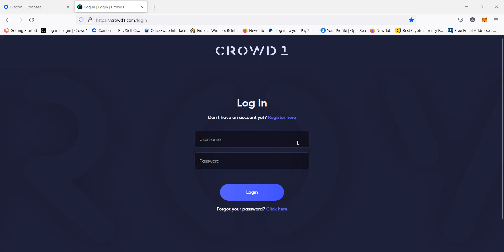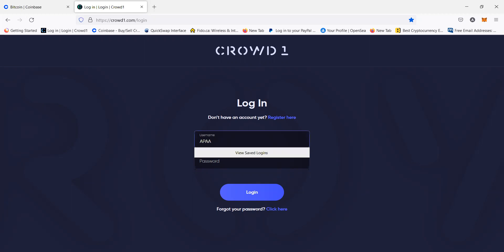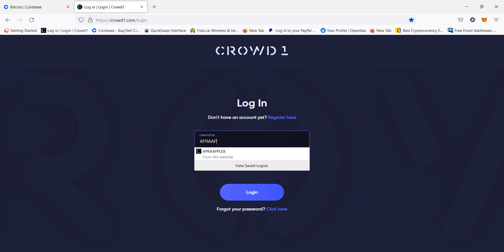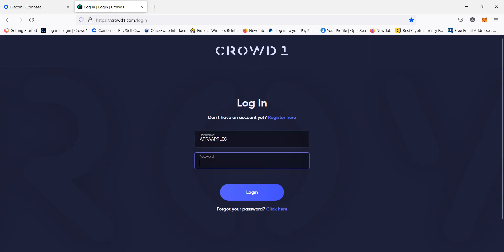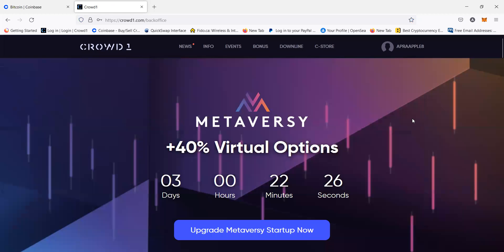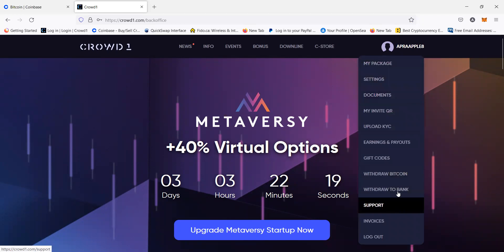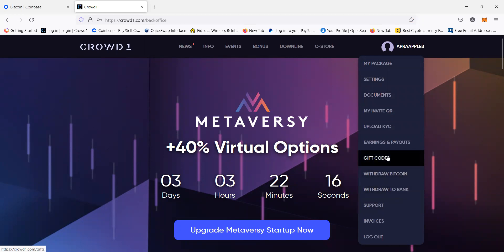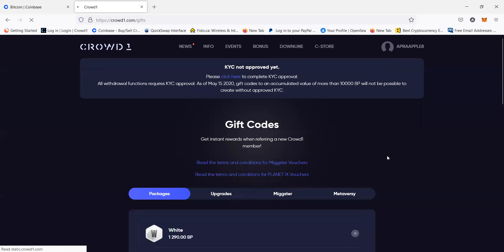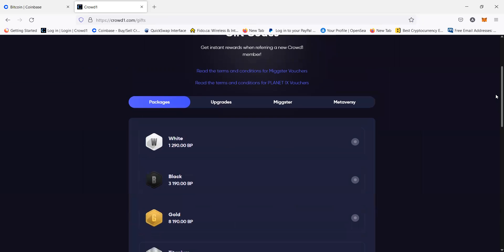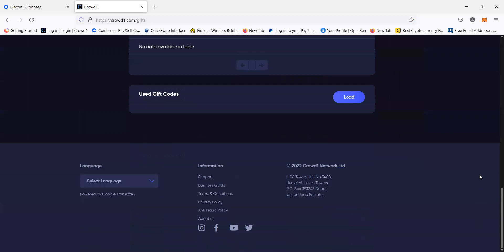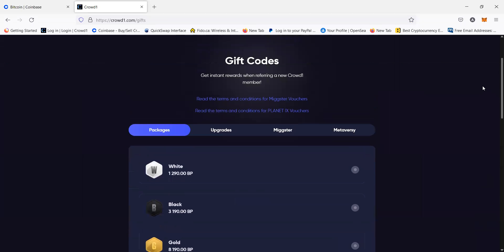First, we are logging into our Crowd1 account. Once we're logged in, it will take us to the Crowd1 homepage. Then we'll click on our profile, and if you scroll down, you go to gift codes.